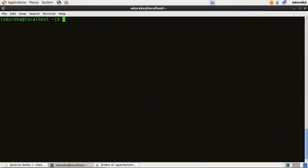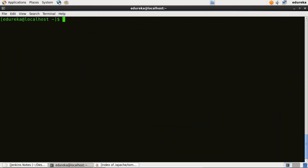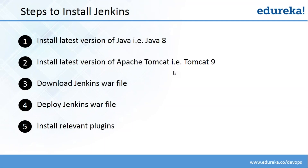To check the version of Java that we have installed, I'll type java -version and it will display the version. So it is the correct version, that is 1.8.0. Now our first step is complete, that is to install Java version 8. So we can proceed towards the second step, that is to install Apache Tomcat version 9.